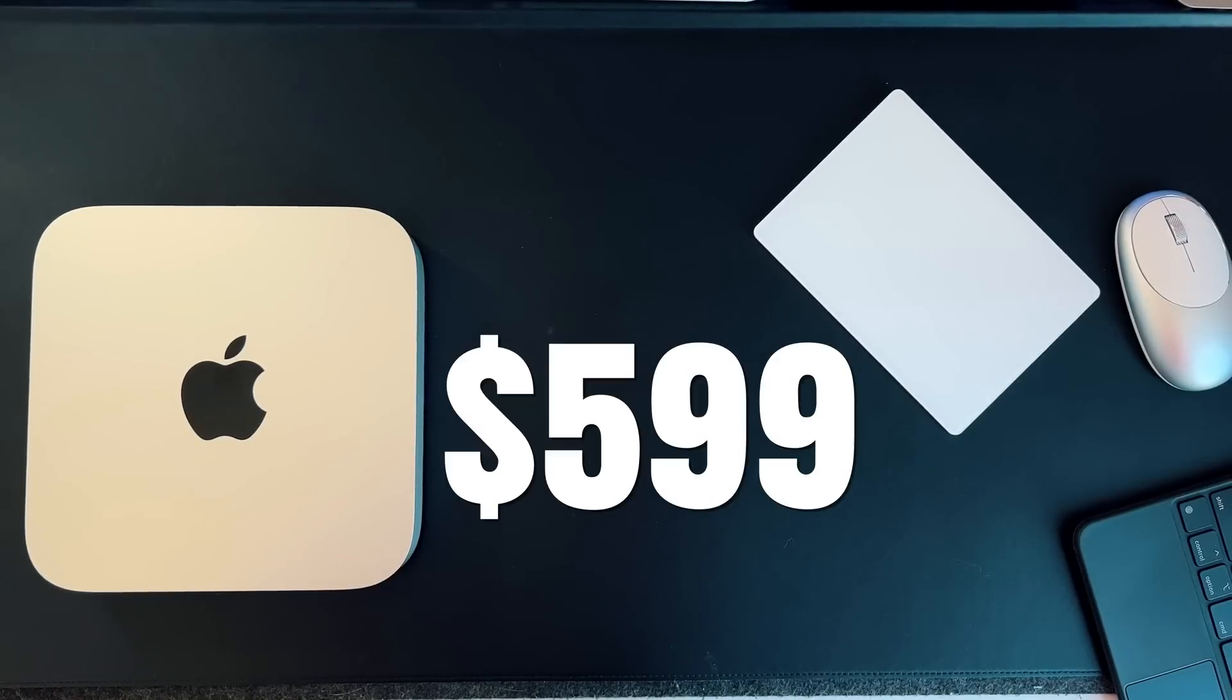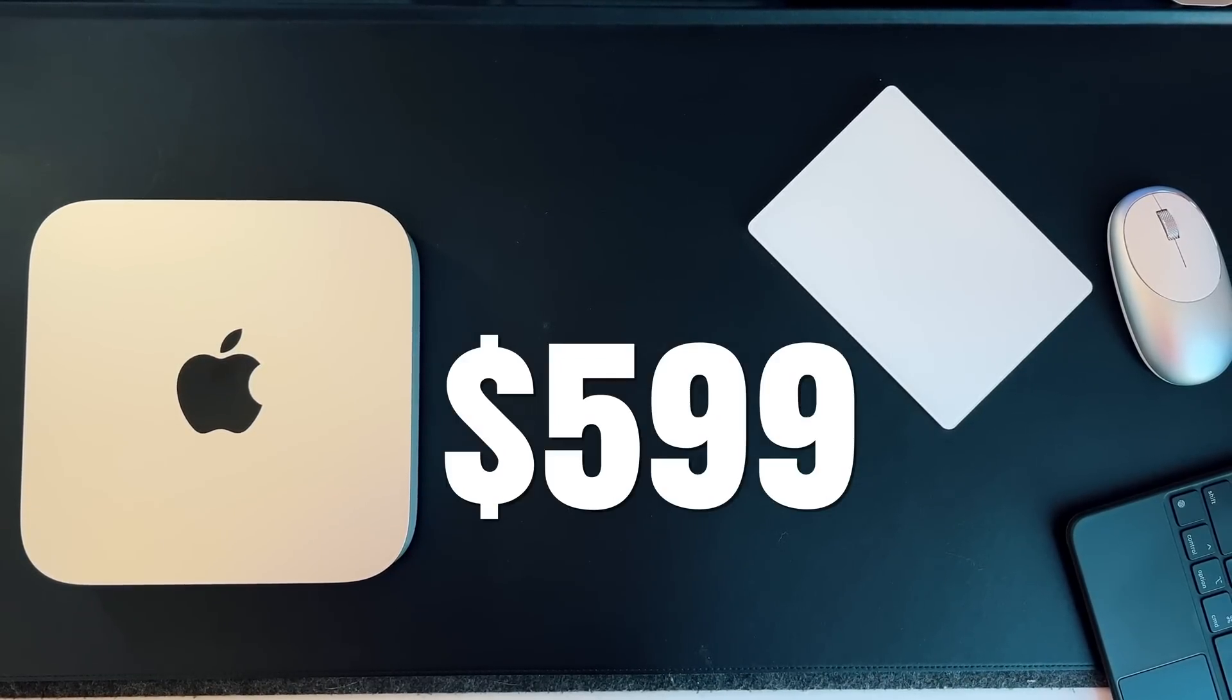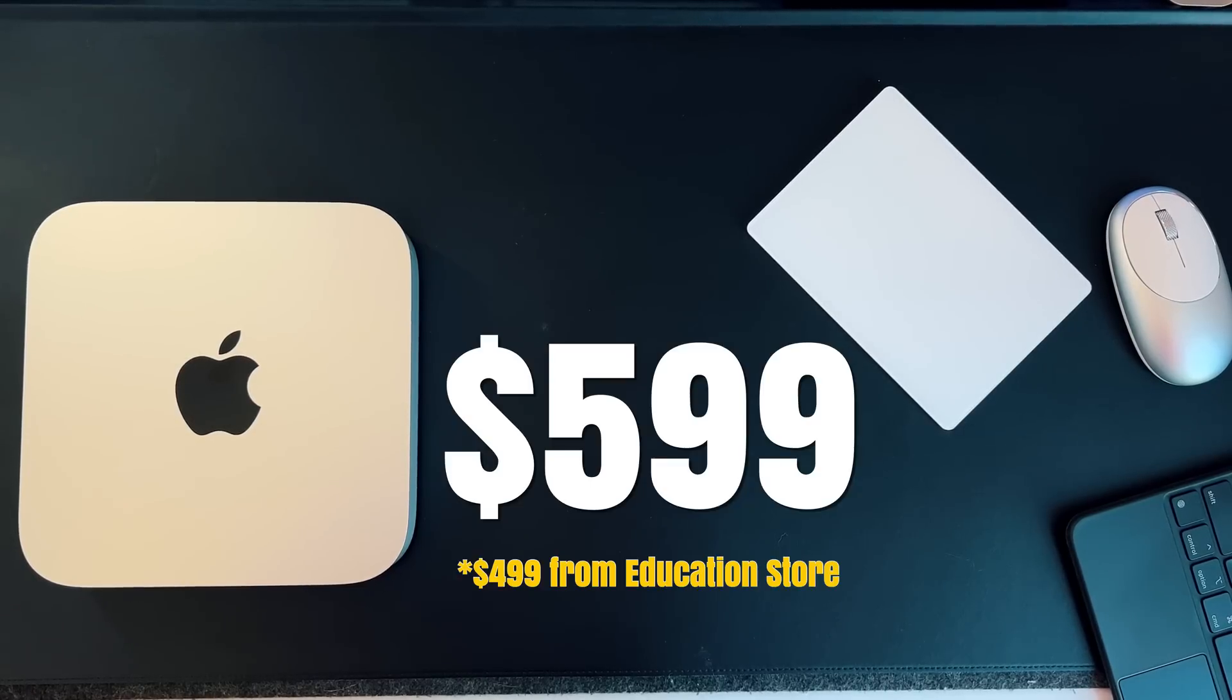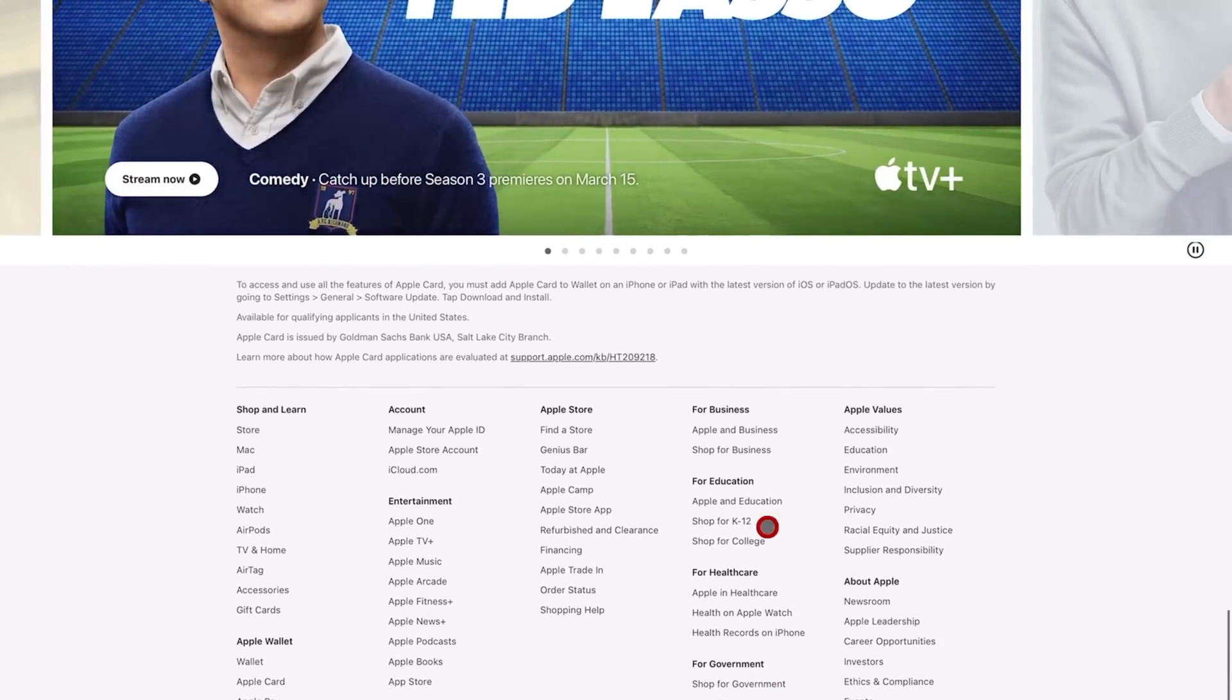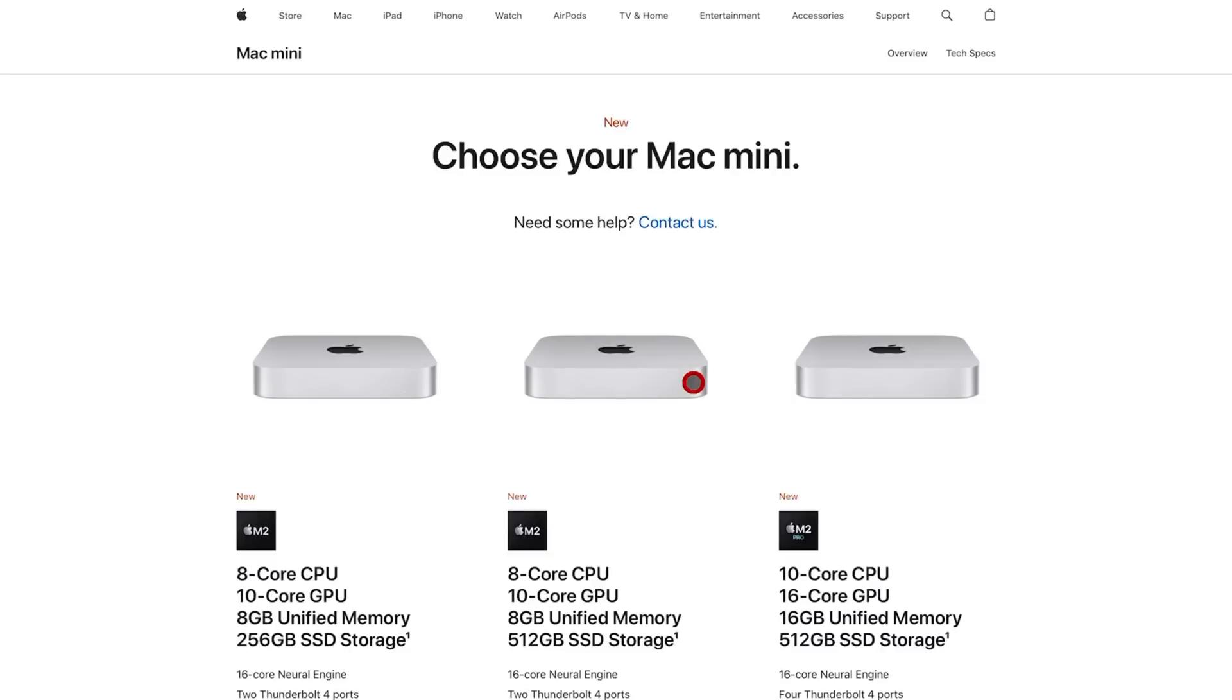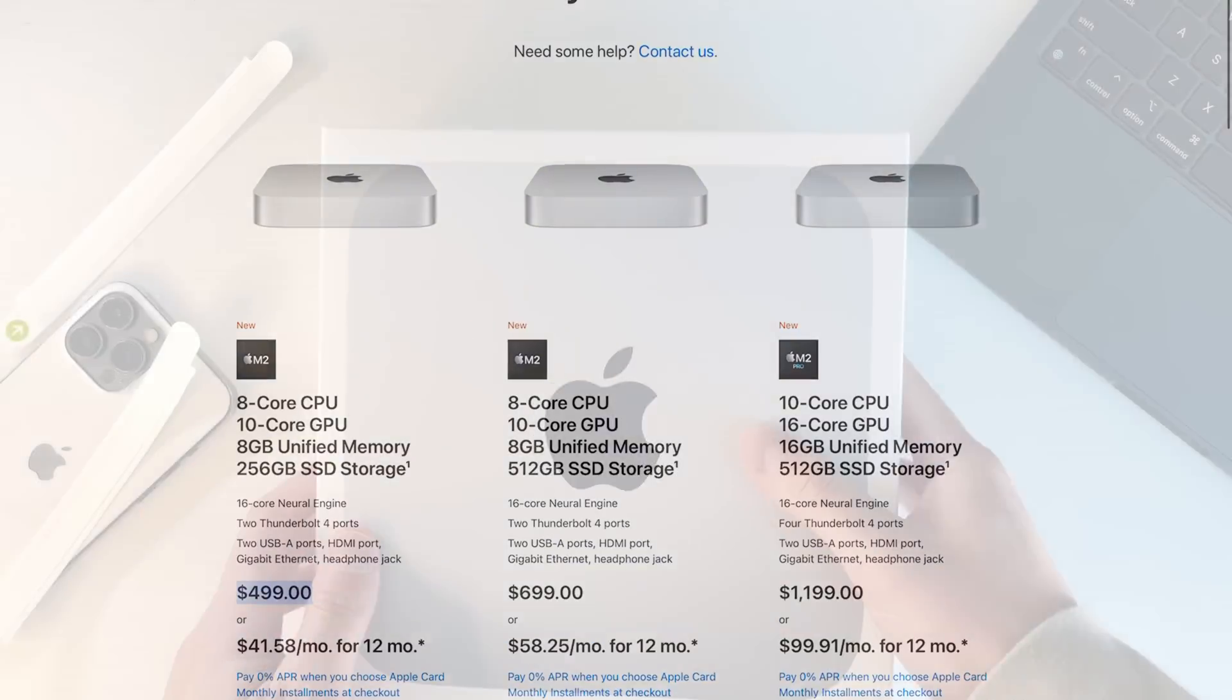The price to performance ratio of this M2 Mac Mini is absolutely absurd. By retail you can get the baseline M2 Mac Mini which comes with 8 gigs of RAM and 256 gigs of storage for $599 retail. But there's already deals on Amazon for $499 and if you go into the education store on Apple's website you can get this for $499 brand new.